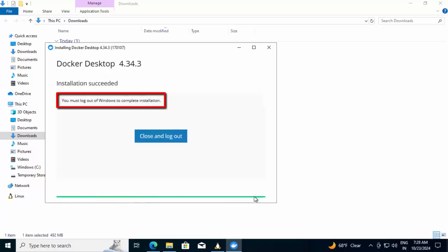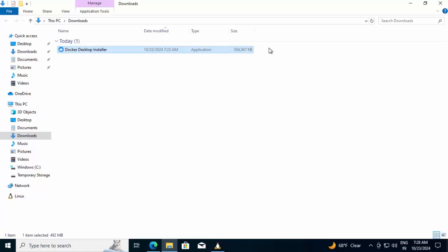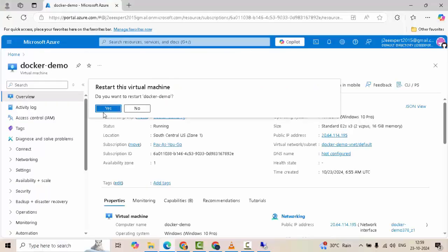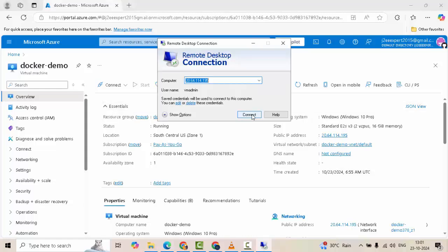Docker is asking to log out of Windows to complete the installation. Instead what I will do, I will close this and restart the system. Once our Windows system is up, we will proceed further. Restarting it again. Connecting to the VM.